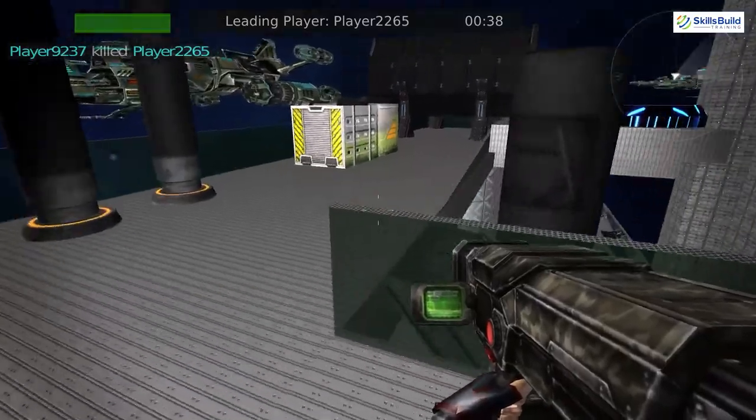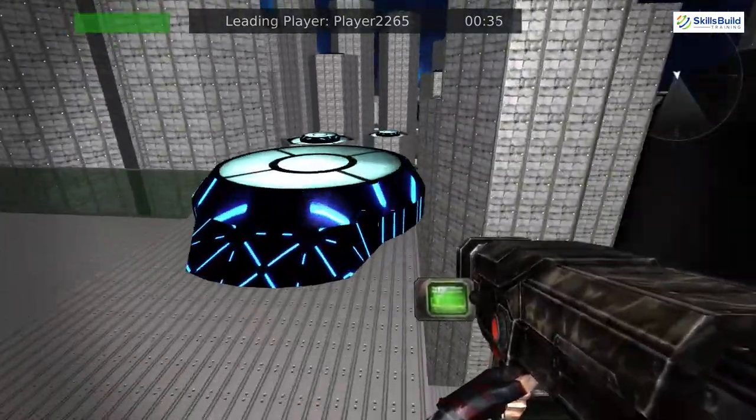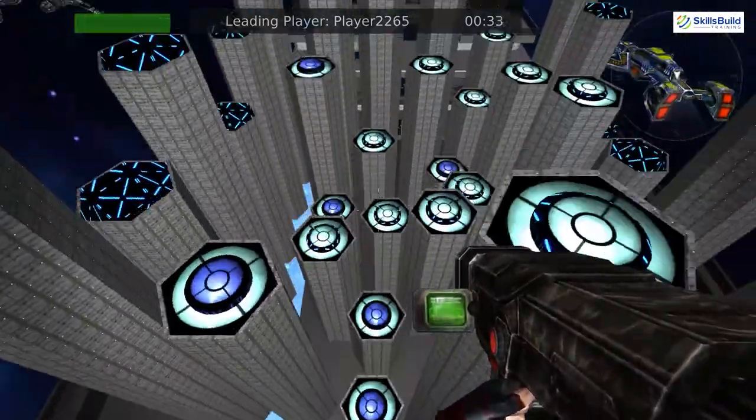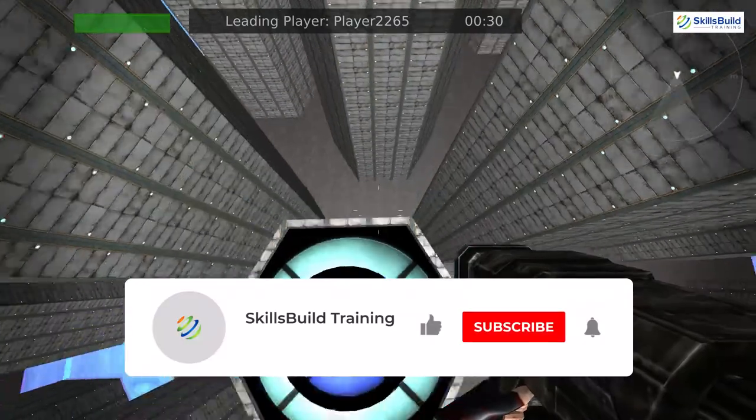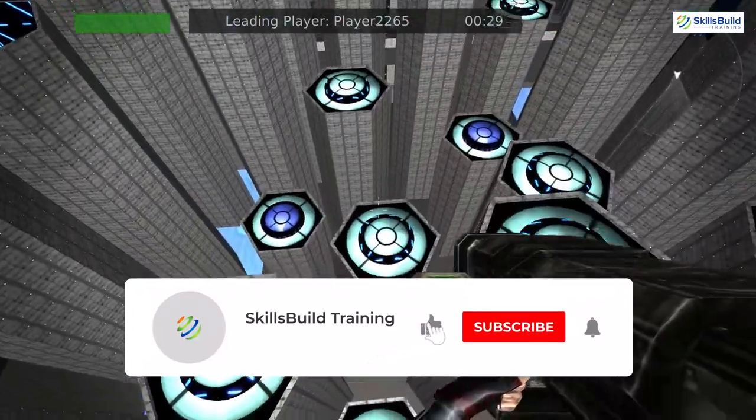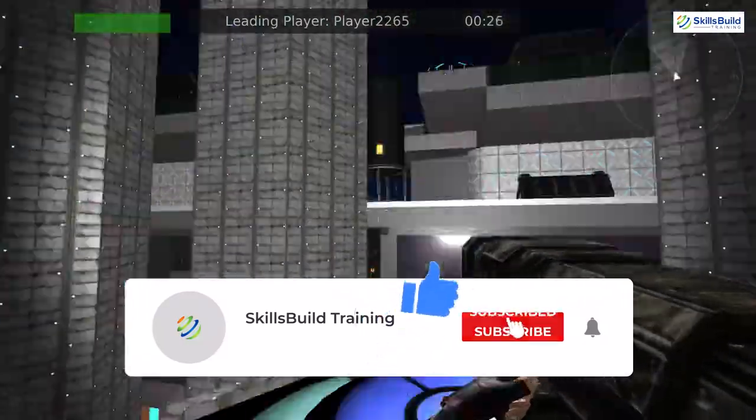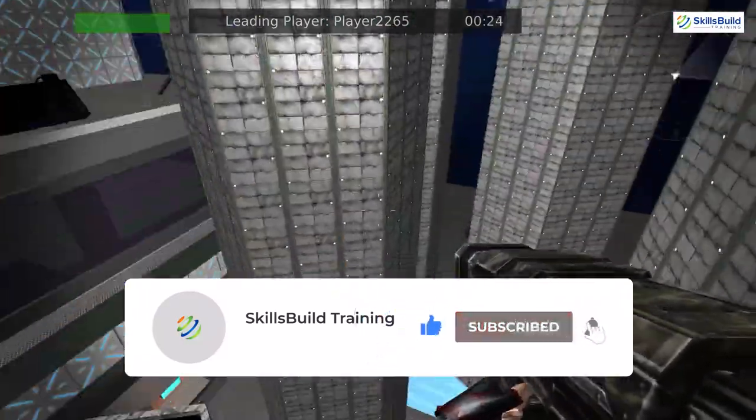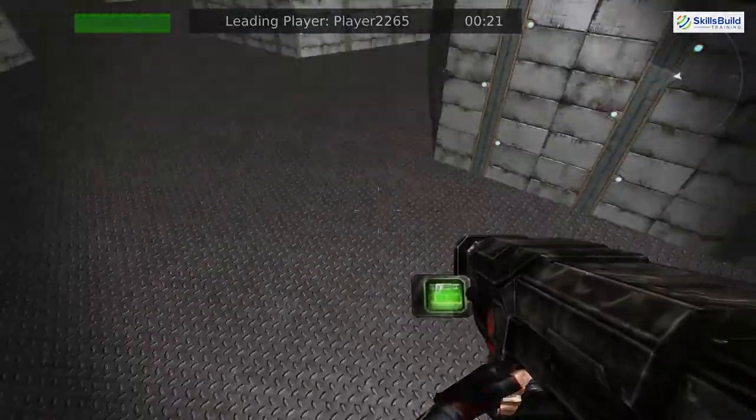And that was all about those games that you can consider making in Python. Please leave a like, subscribe and press the bell icon. We'll get back to you in the next video. Till then, take care.